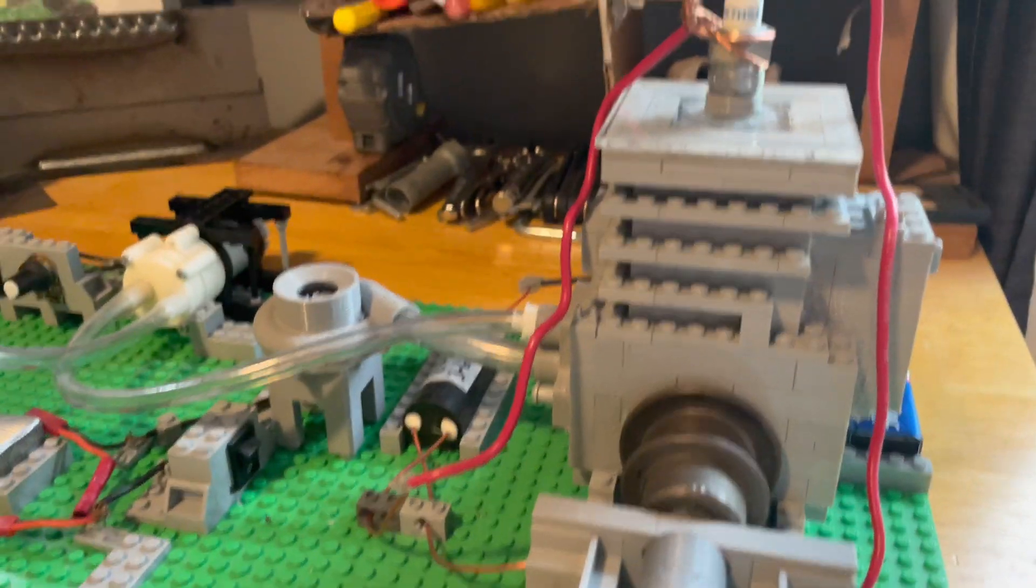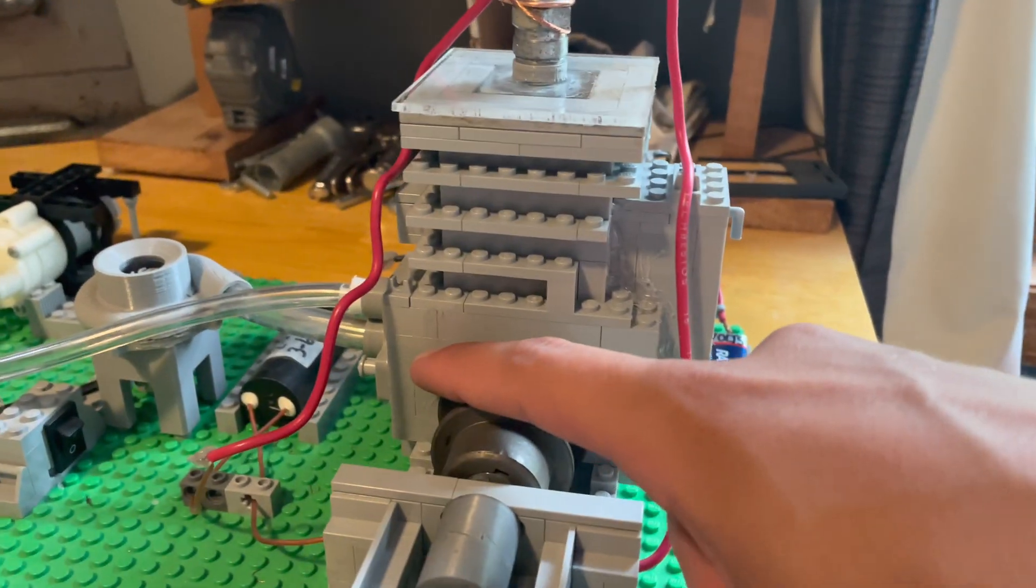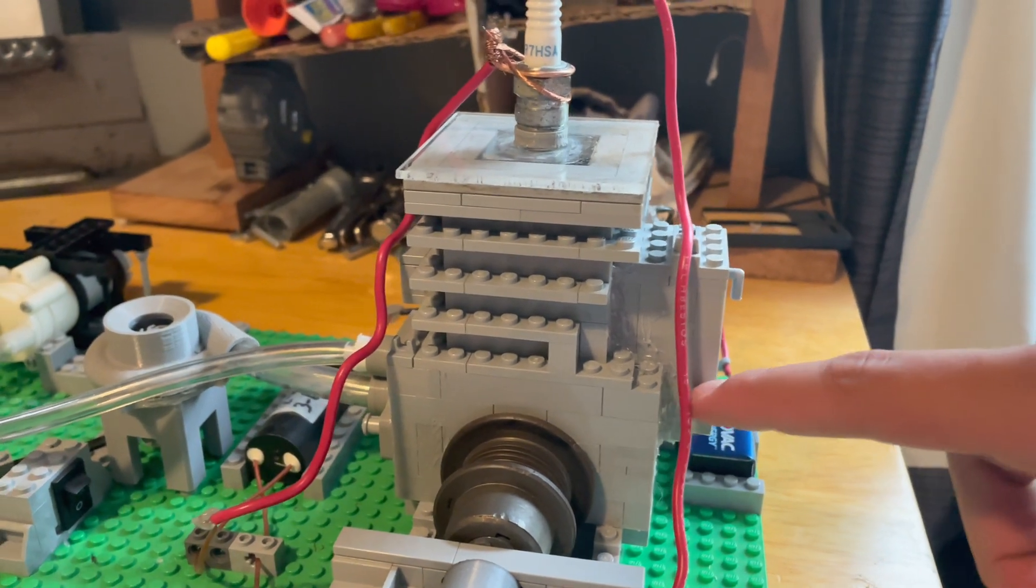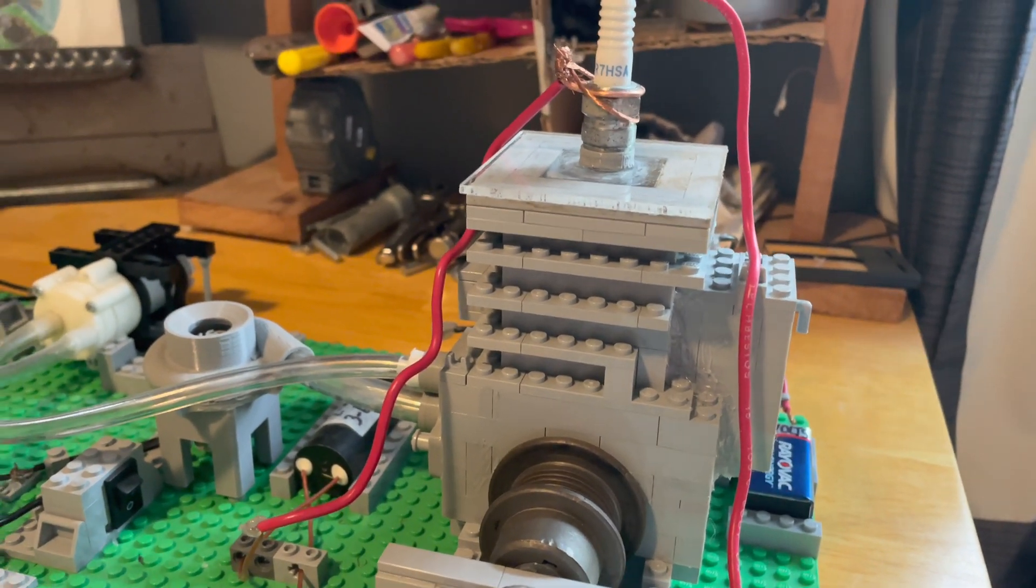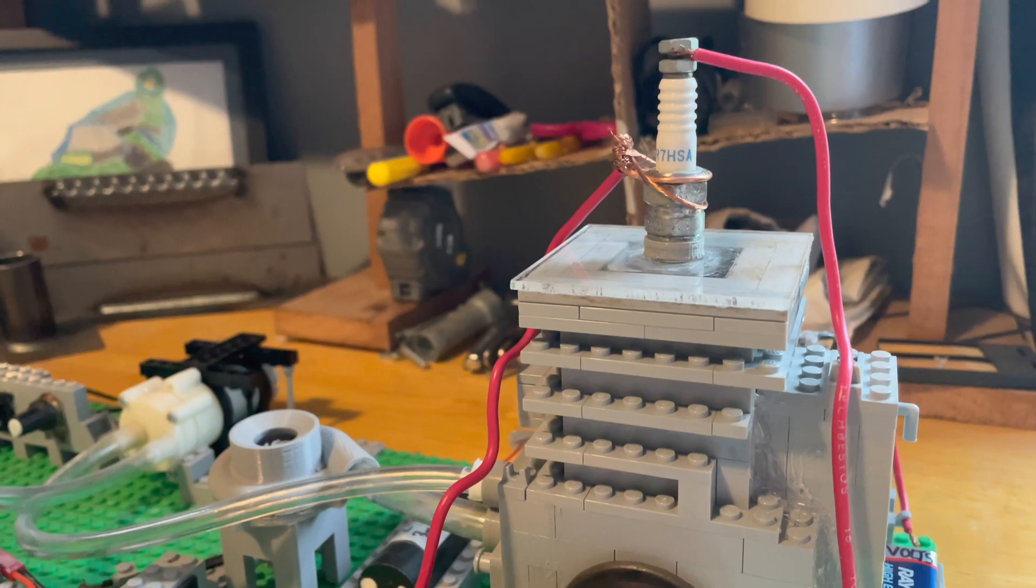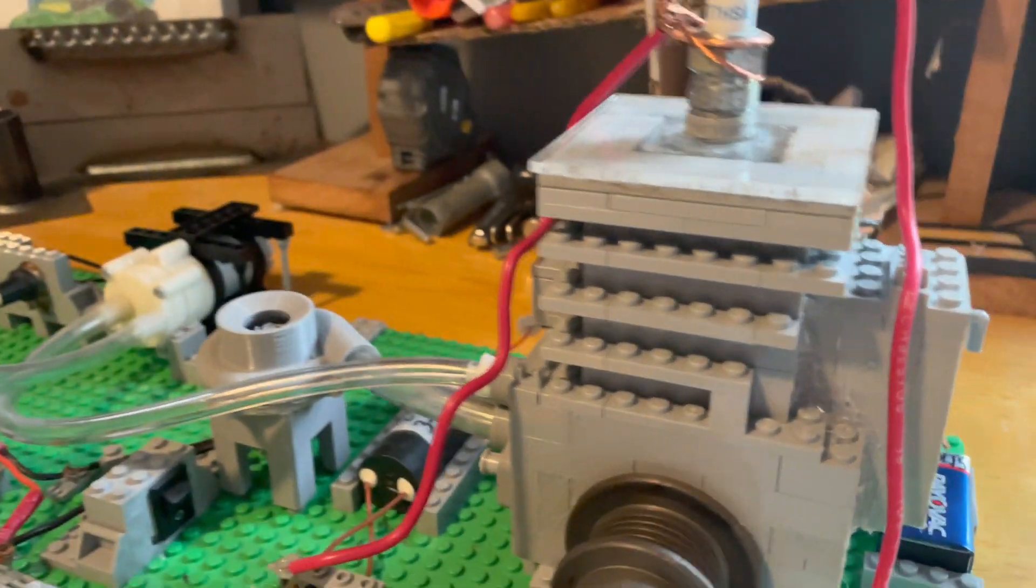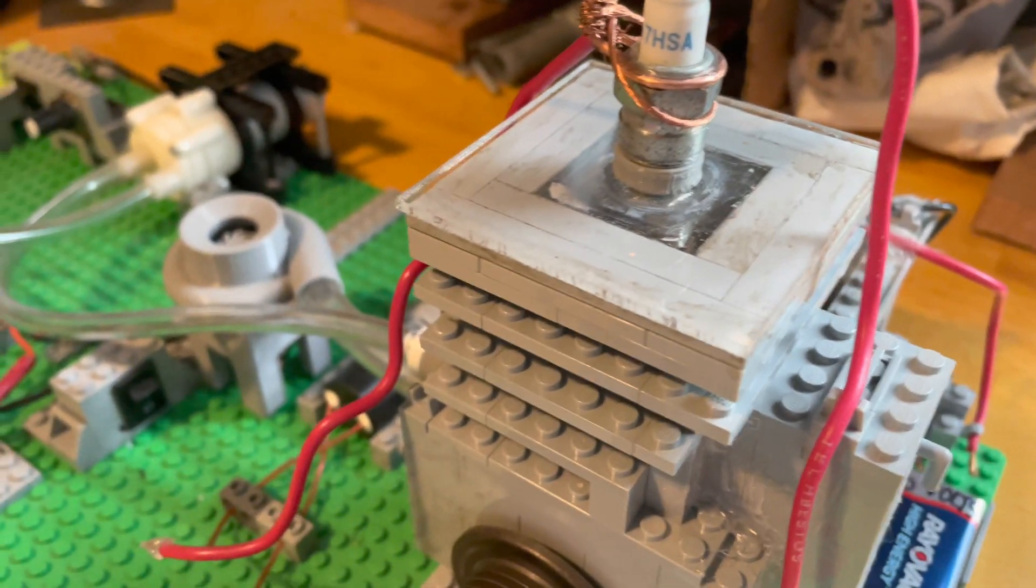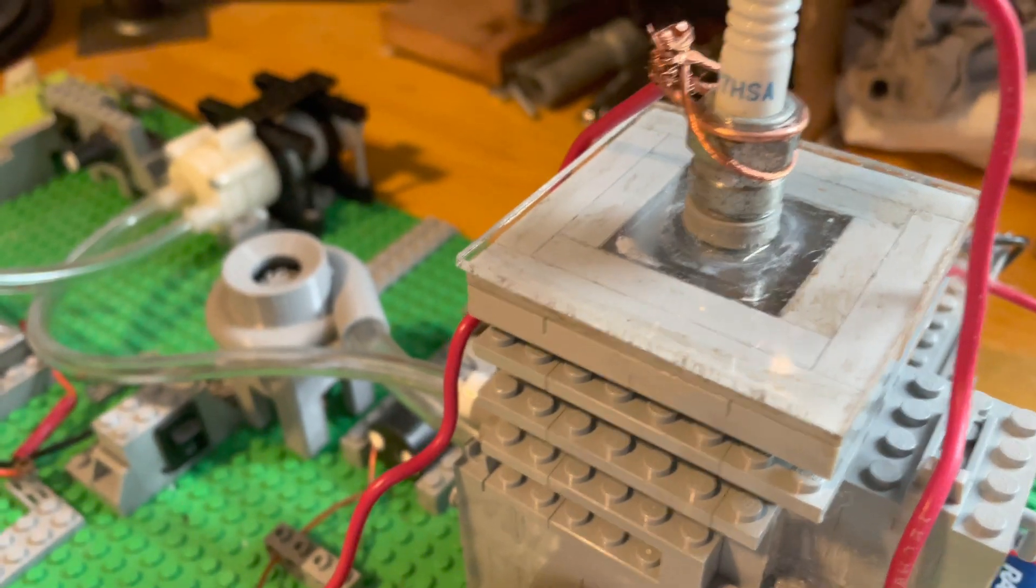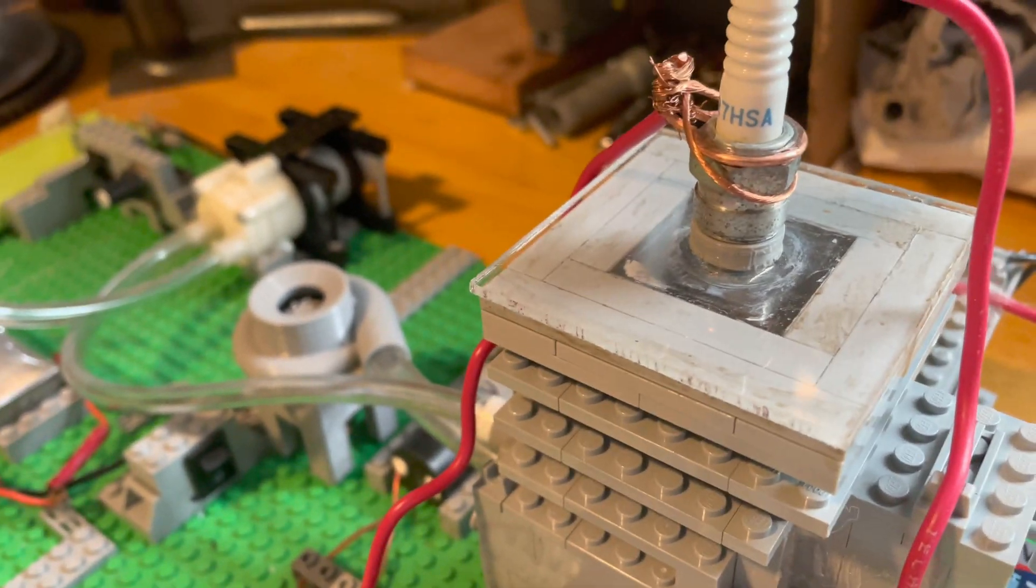And so if you don't know what this is, this is a two-stroke engine. So the fuel gets injected in here, goes through the crankcase, and then up through this transfer port, which is honestly way too small. That's got me a bit worried.